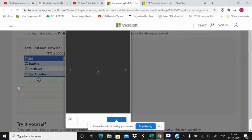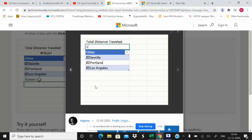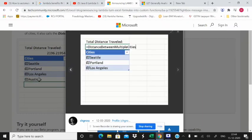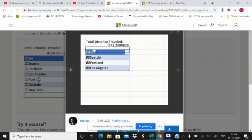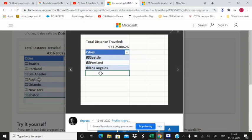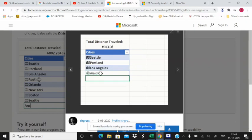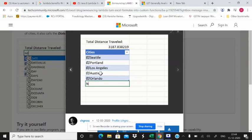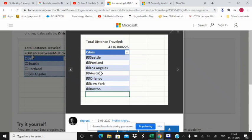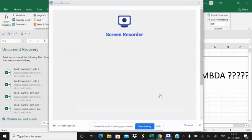I will show you another example of LAMBDA. For example, I will create an example to get the distance between the cities. Here whenever I will enter the name of the cities, enter the name of the location, it will automatically show me the distance I have traveled. I just have to enter the location name, it will automatically show me the distance. This LAMBDA function will help you, you don't have to do extra VBA coding with this.